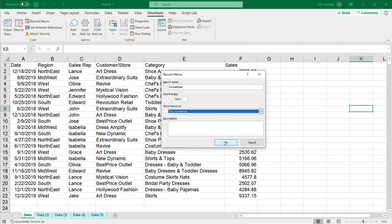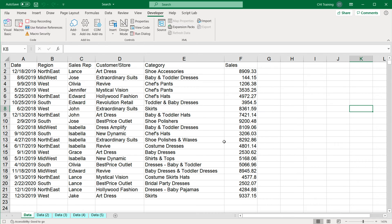As soon as I hit OK, it's recording everything I do, including my mistakes. So what do you want to do when you're recording? You want to take your time and make sure you do as few mistakes as possible.